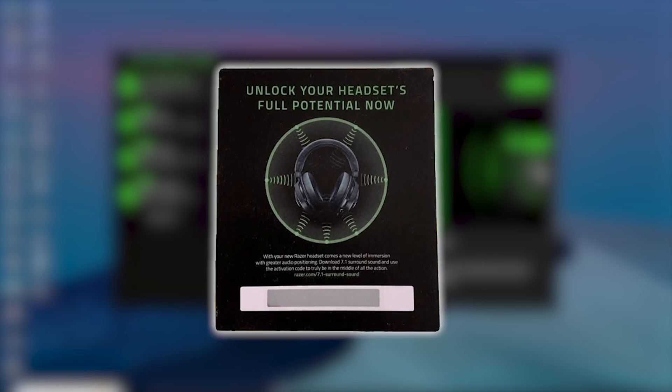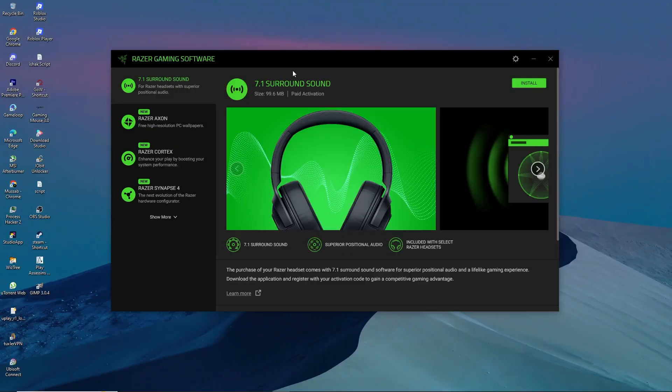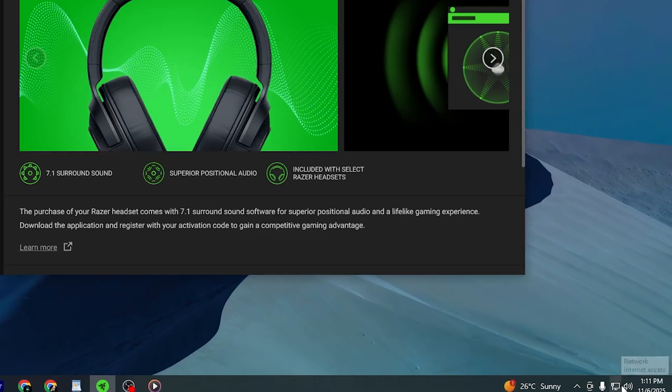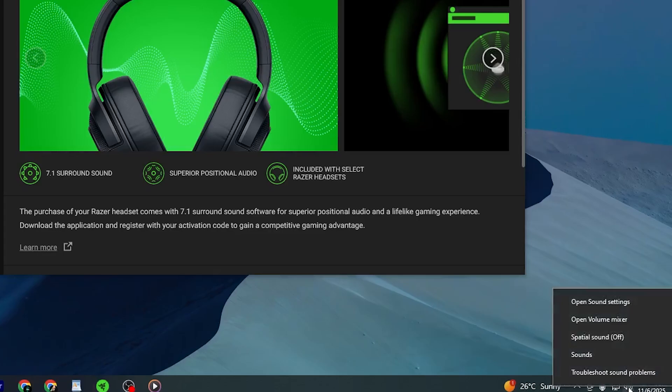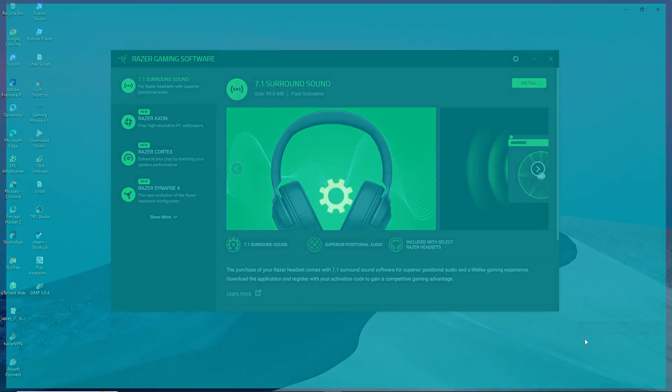Once the surround sound software is fully activated, go to your Windows sound settings. You can do this by right-clicking the sound icon in the bottom right of your taskbar and choosing sound settings.